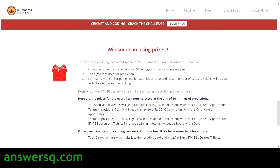That's the content for this video. IIT Madras is conducting a cricket hackathon — 'Cricket and Coding: Crack the Challenge' — where you can participate and win exciting cash prizes and goodies. I hope you found this video useful. For more updates about free online courses, job updates, internships, and online events, subscribe to Ansesq and press the bell icon. You can also connect on social media channels like Telegram, Instagram, and Facebook — links are in the description.